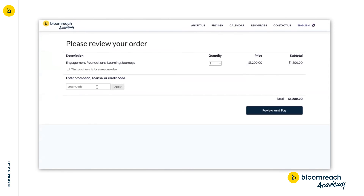After that, you may choose the journey you'd like to participate in. If you don't have a code but would love to participate in the training, please review our pricing page and reach out to your account manager or contact academy at bloomreach.com.